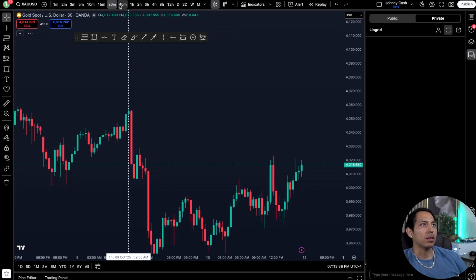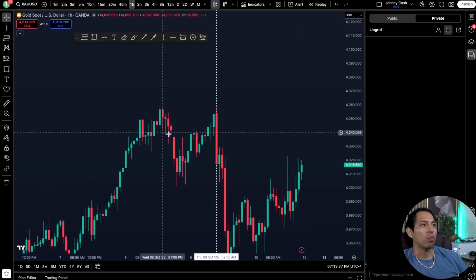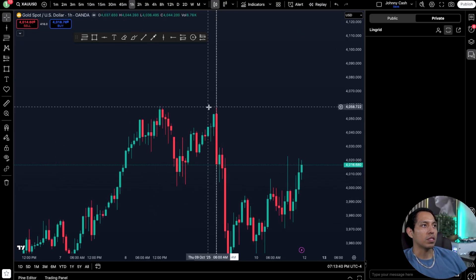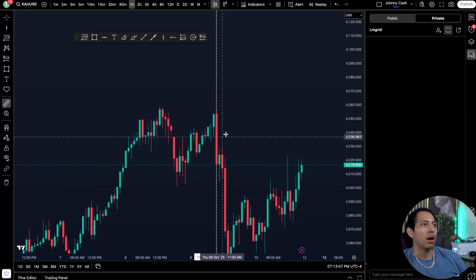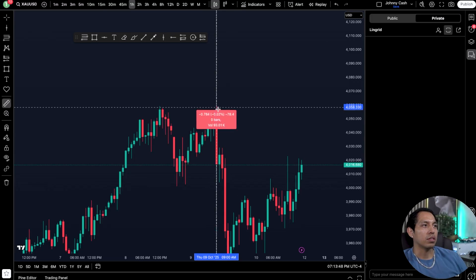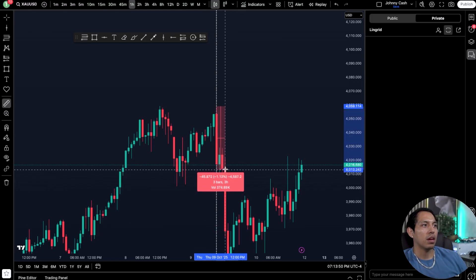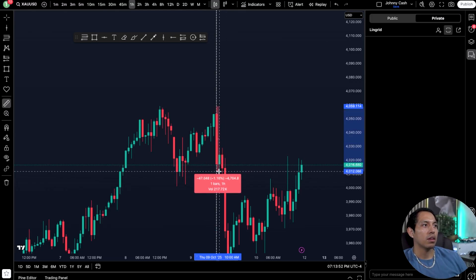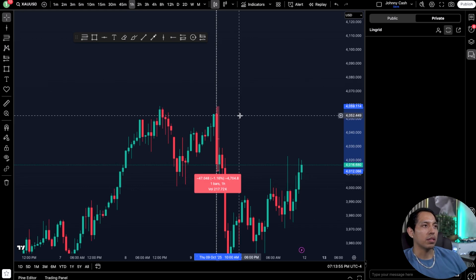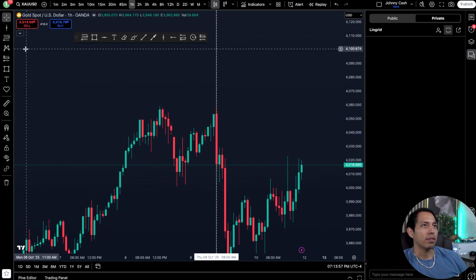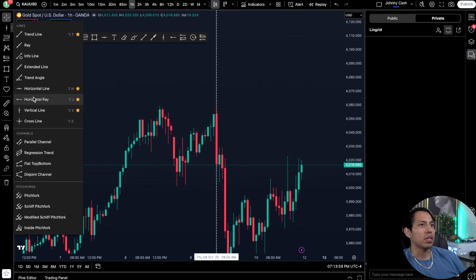For example, if I'm looking at the one-hour time frame I can see that gold specifically dropped at 9 a.m. on Thursday, October 9th — a significant amount. I can measure this — it was a total of about 4,700 points, which is 1.6 percent.